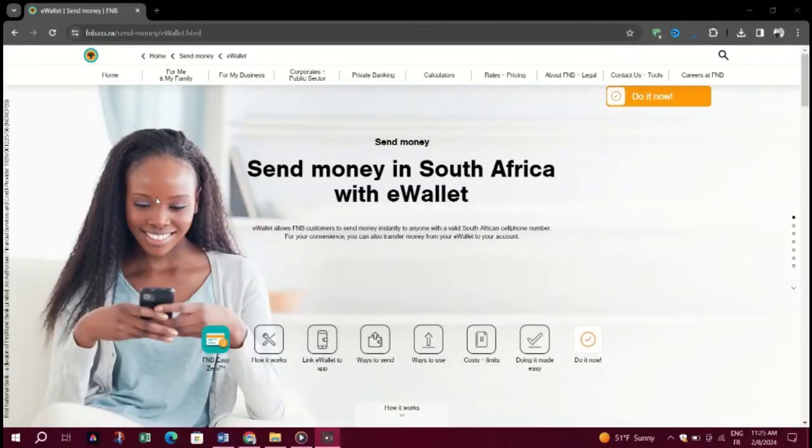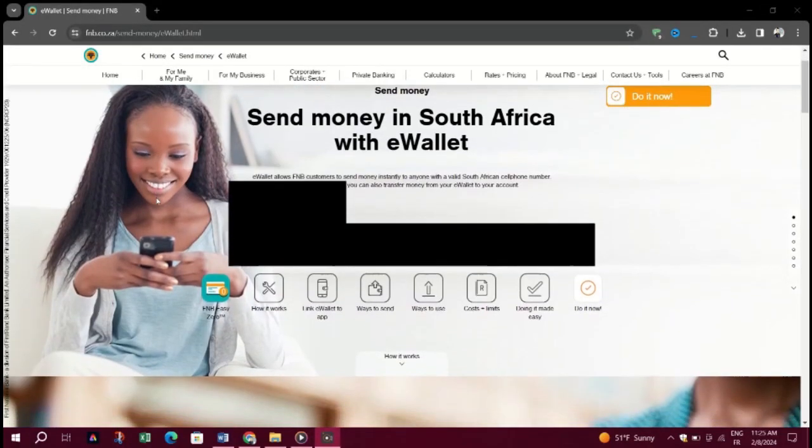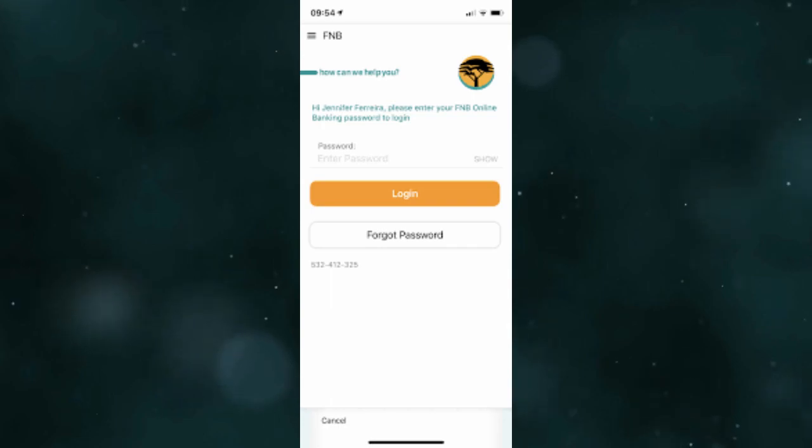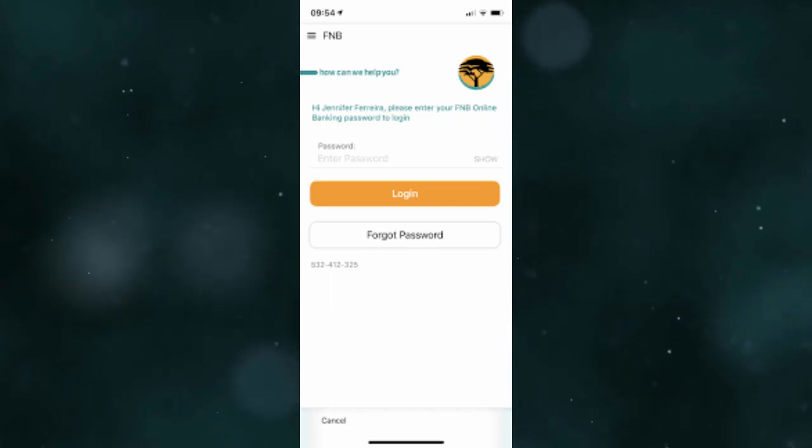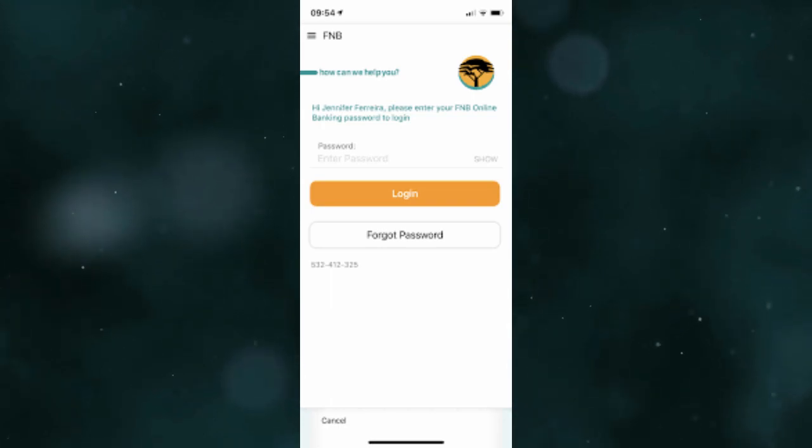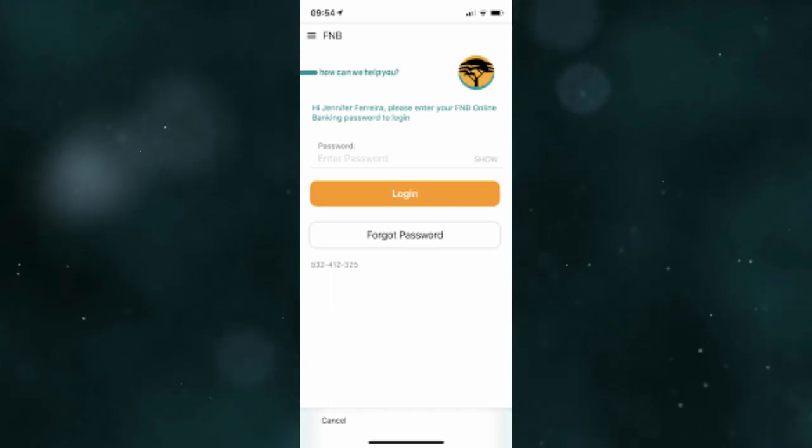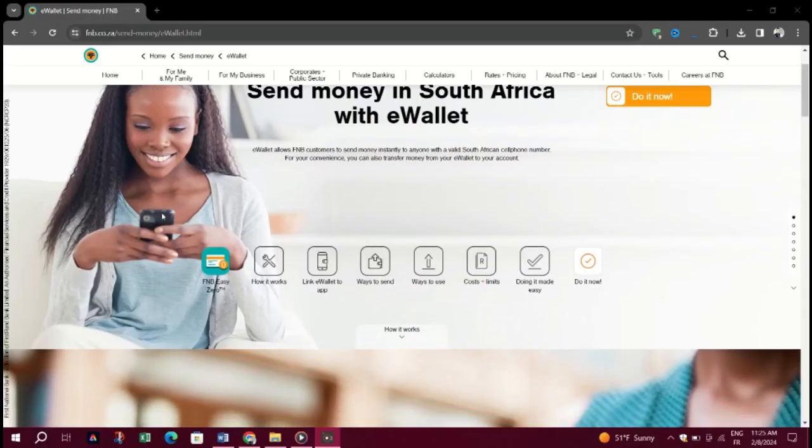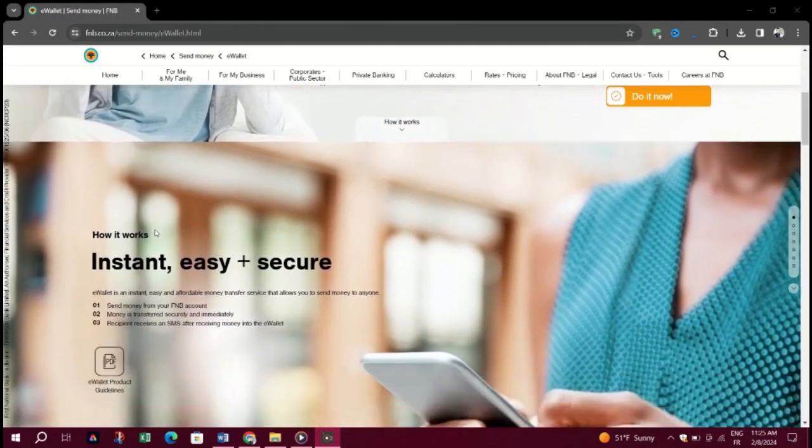This brief tutorial will guide you on how to find FNB username on the app. Click on Forgot Username or Password on the FNB home page. The Login Problems page will be displayed. Select Reset Username Password.